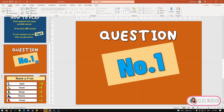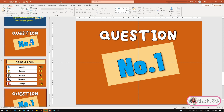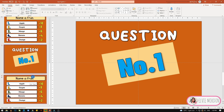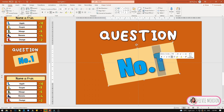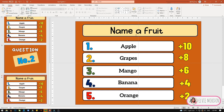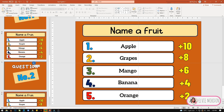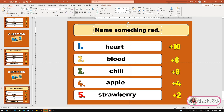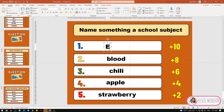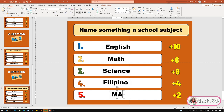Select lang natin itong slide ng question number 1 and slide nung mga questions. Pag na-select na natin yan, Control D — duplicate. Magkakaroon siya ng doubling slide, so papalitan na lang natin ito ng number 2, then papalitan naman natin ng mga questions and answers. Ganon din sa question number 3, 4, 5, and so on — kung ilan ang gusto nating mga questions. Gumawa po ako ng 5 questions dito na mga sample na pwede nating gamitin.